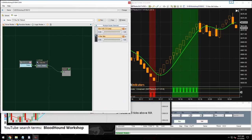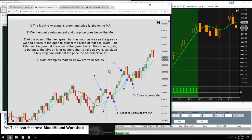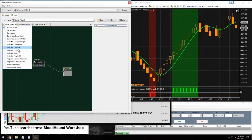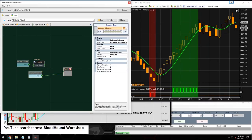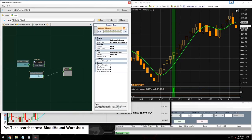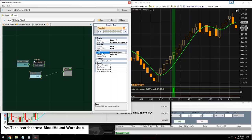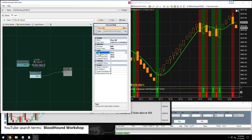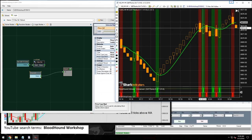Now let's work on condition two: we need a pullback and price needs to go below the moving average. We'll use the indicator inflection solver to detect the reversal bar — a price inflection or price reversal. We'll change the type to price, since a reversal bar means the closing price has reversed.